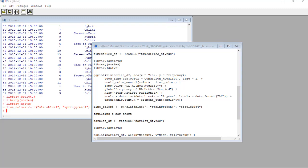Okay, now we are ready for our ggplot2 code. Let's look at each line. On the first line, we see that we are declaring our time series underscore df data frame as our data. We are setting x to year and y to frequency. I already told you we were going to do that.